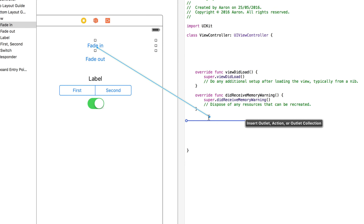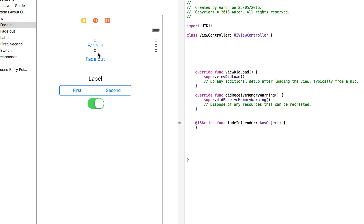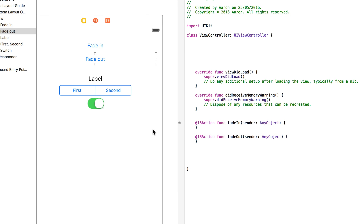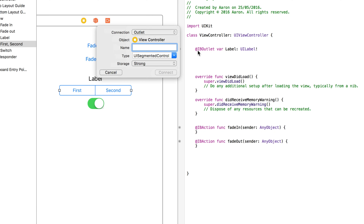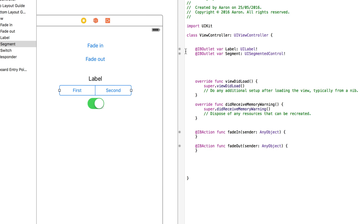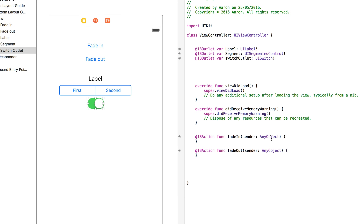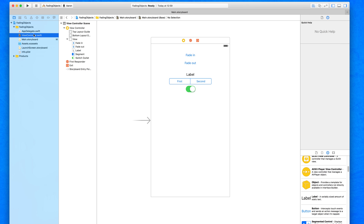Starting with our two buttons, we create two new actions — Fade In and Fade Out. Then we create outlets for our label (called 'label'), our segment control (called 'segment'), and our switch. We can't call it 'switch' because it conflicts with a Swift keyword, so we call it 'switchOutlet'. Close the assistant editor and jump into our ViewController.swift.